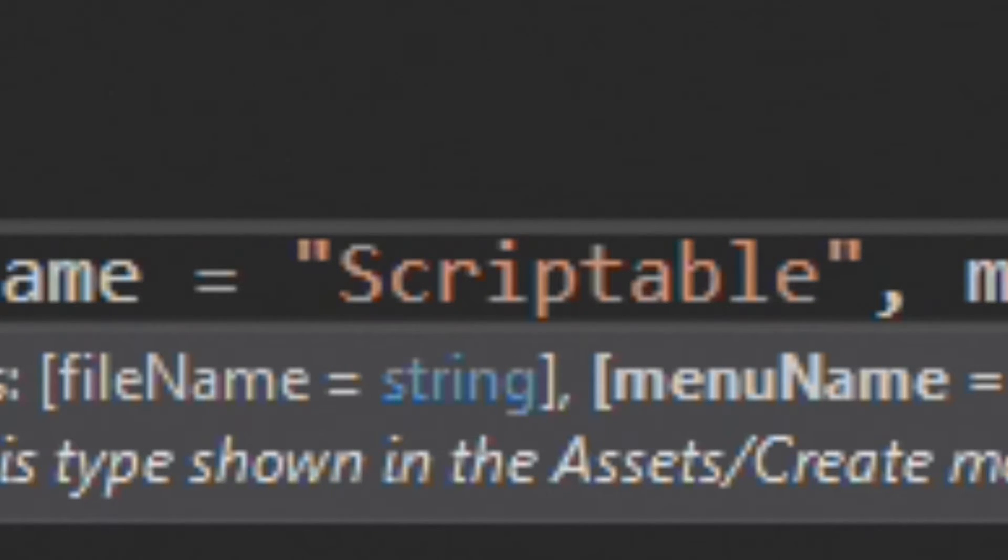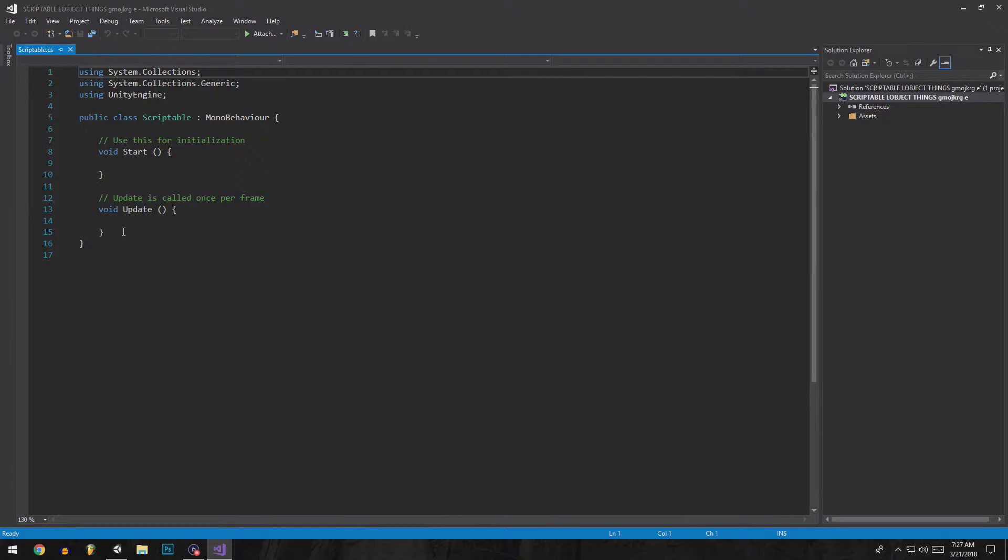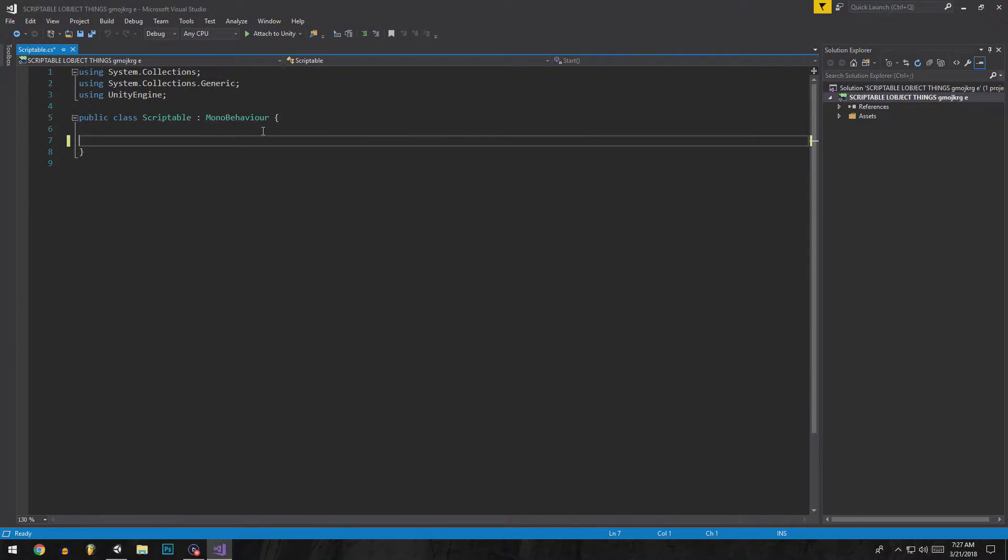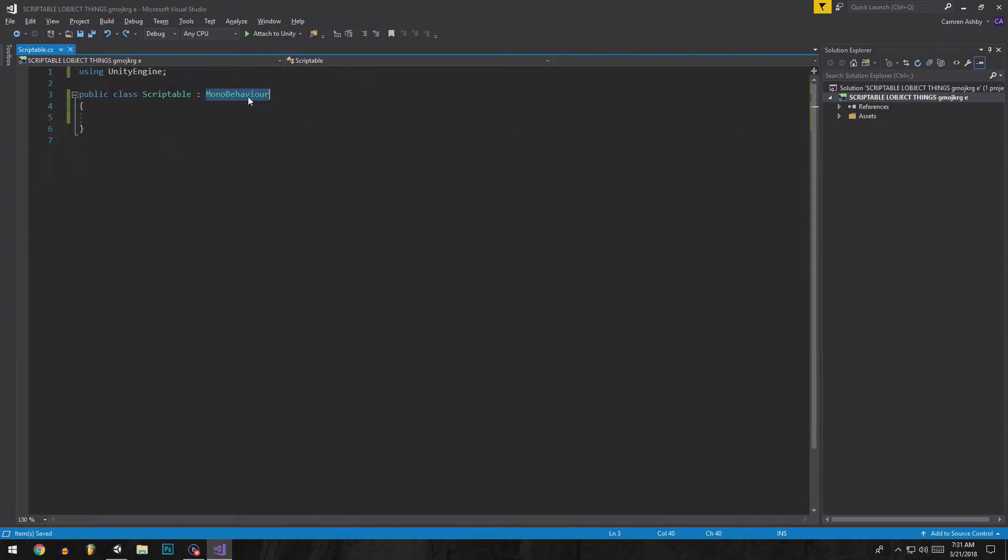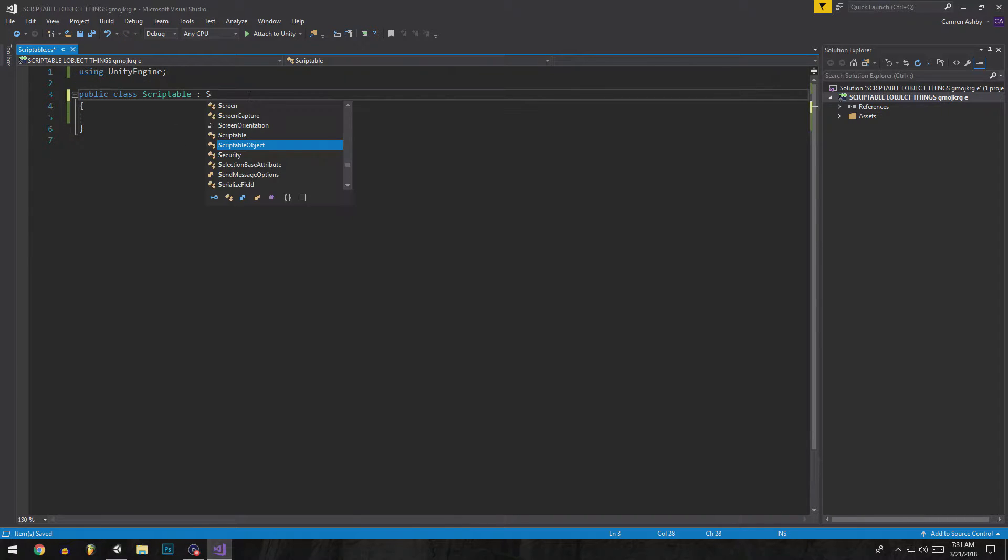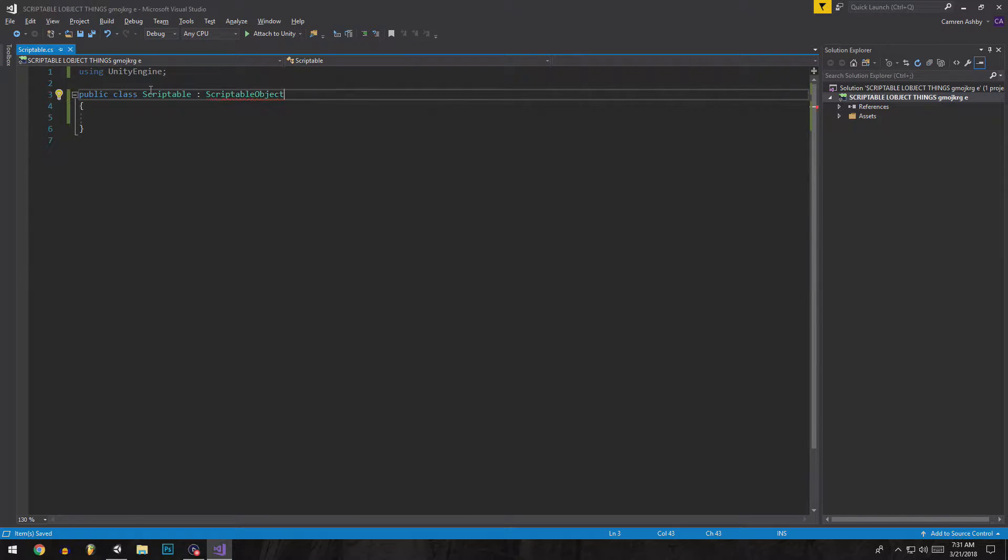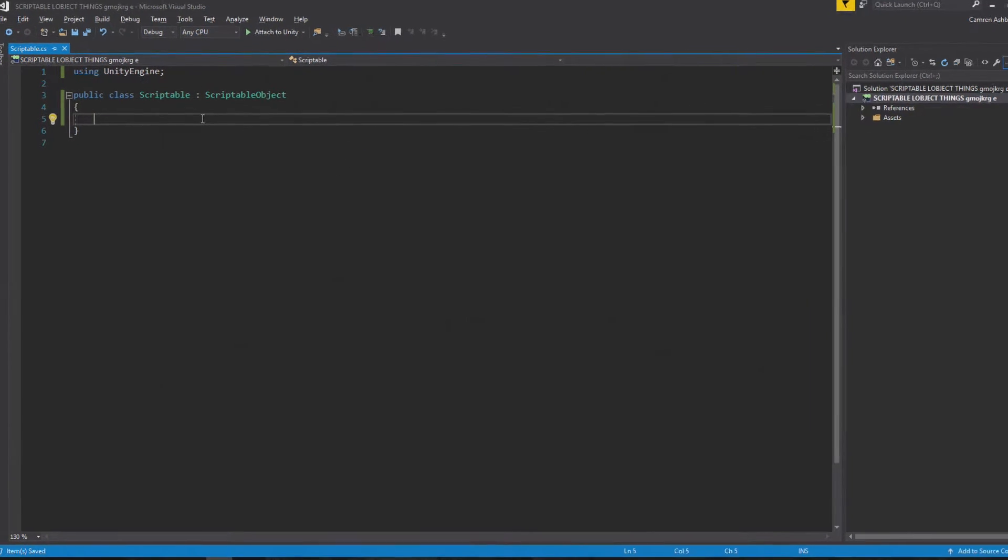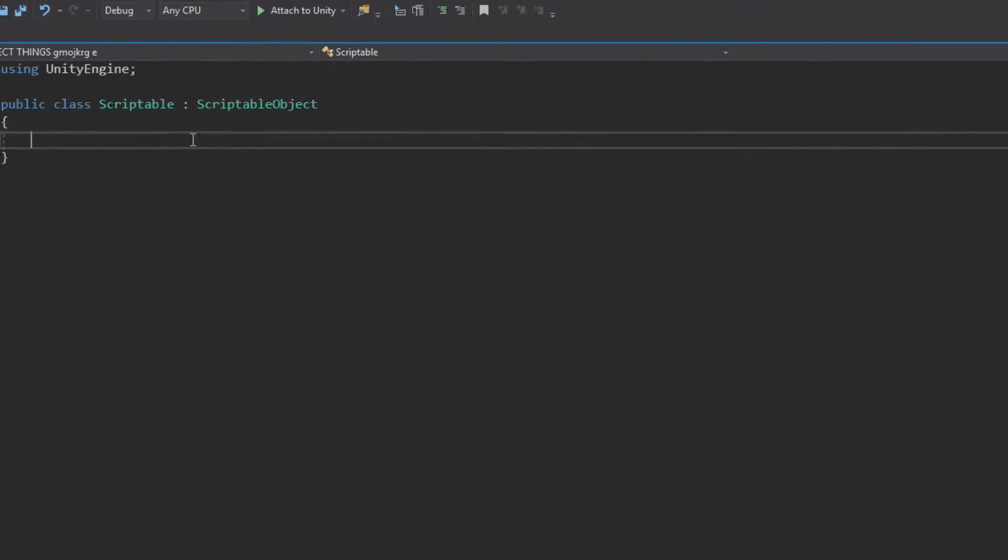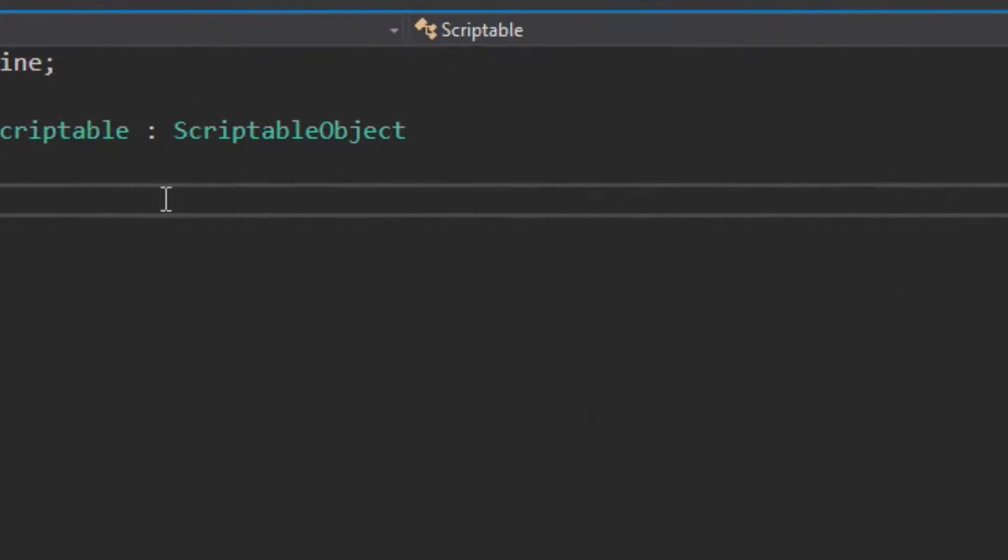First of all, get rid of all this stuff you don't need it. You want to change that to scriptable object and now you have a scriptable object.